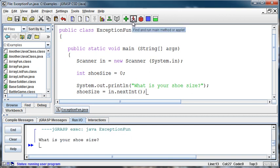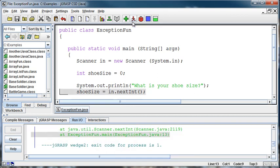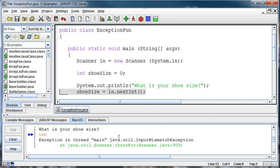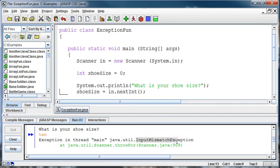But you've probably seen this. We say, what's your shoeSize? And then somebody types in 10 with letters. And we get a big fat error. InputMismatchException is the type of error that we, in Java terms, say was thrown. The error was thrown when we reached that point in the program where it was trying to read in the shoeSize.